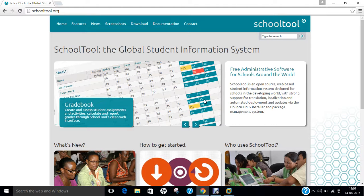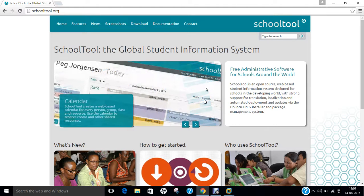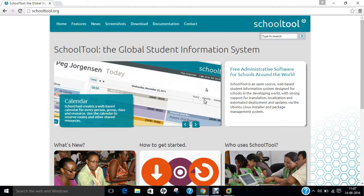SchoolTool is built as a free software open source software stack licensed under the GNU Public License version 2, written in Python using the Zope3 framework.